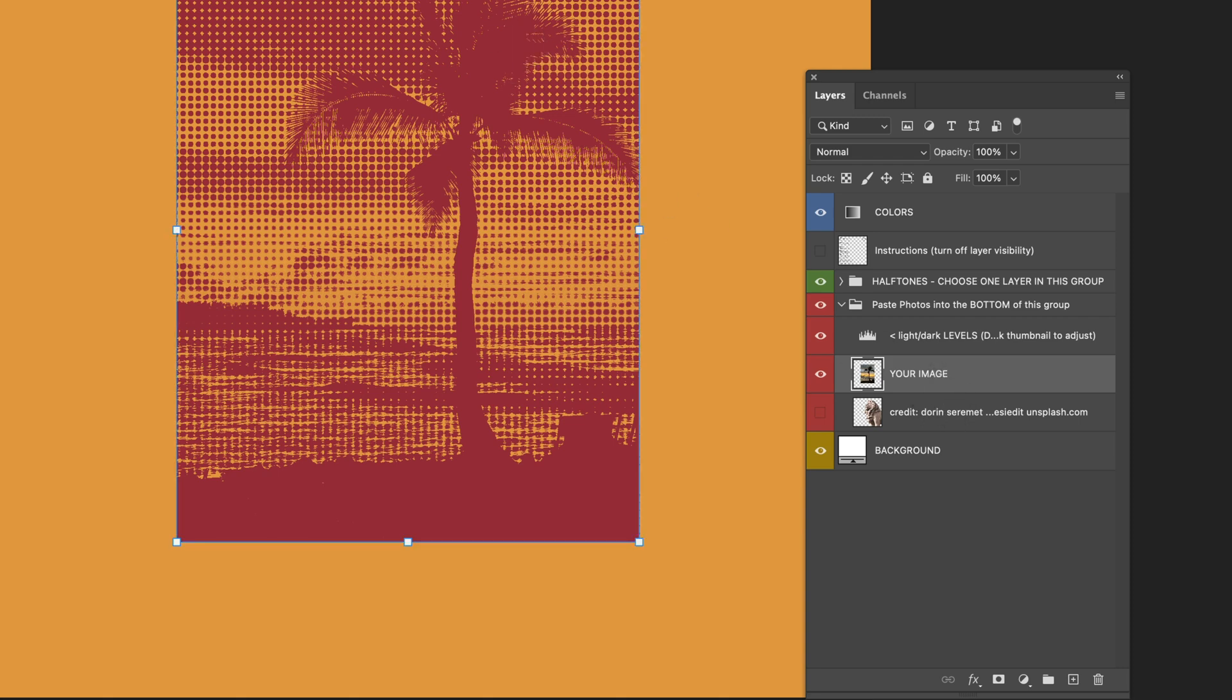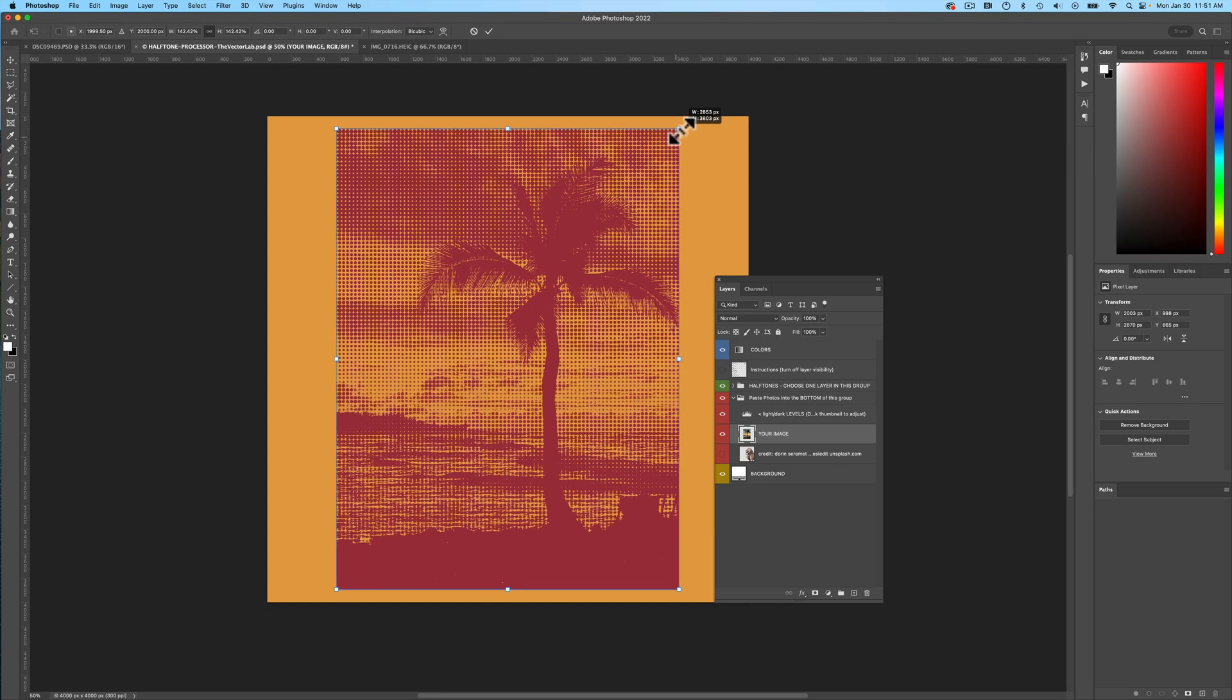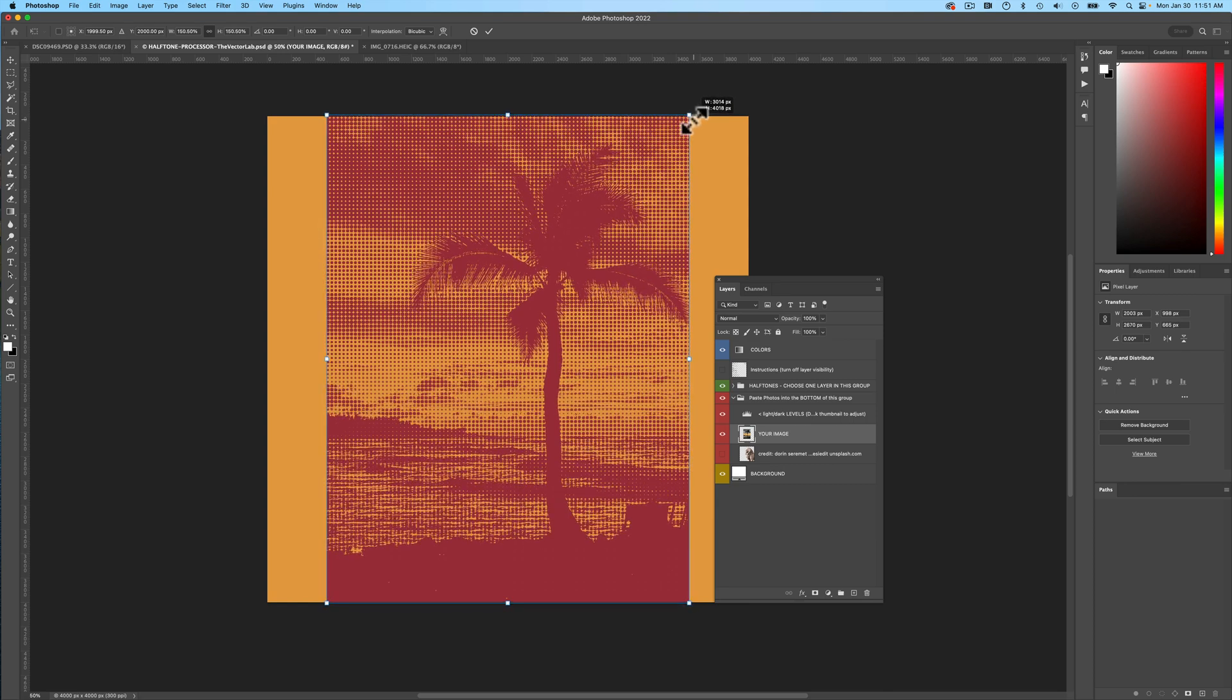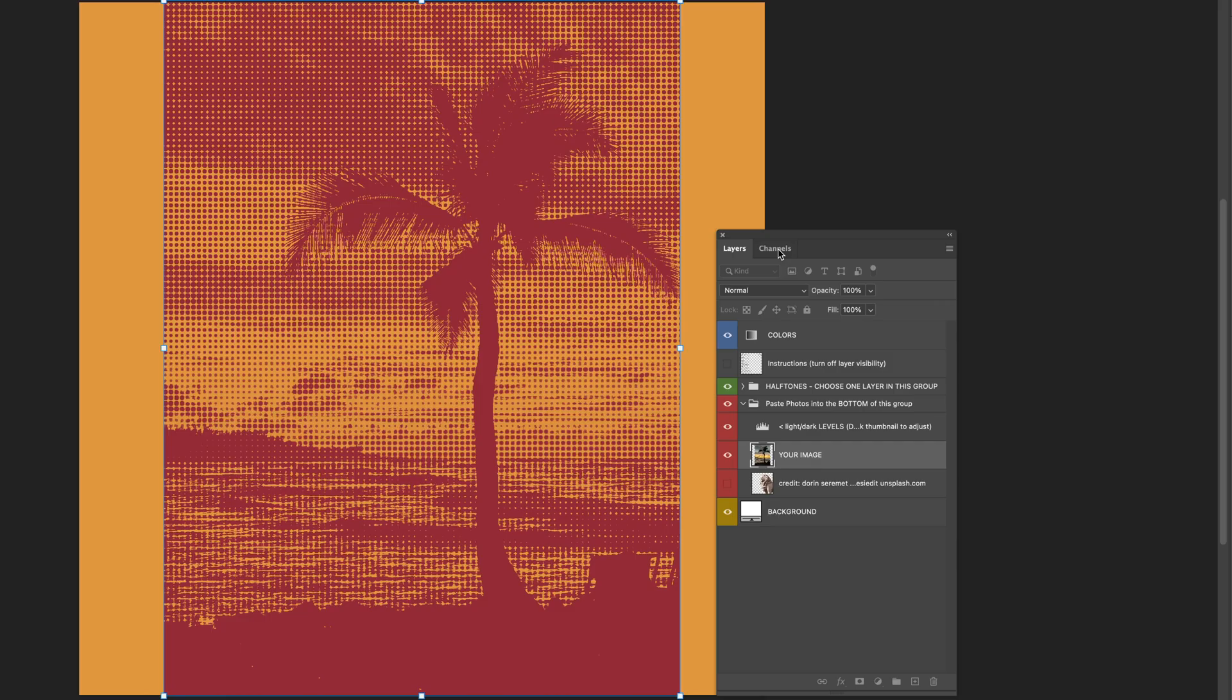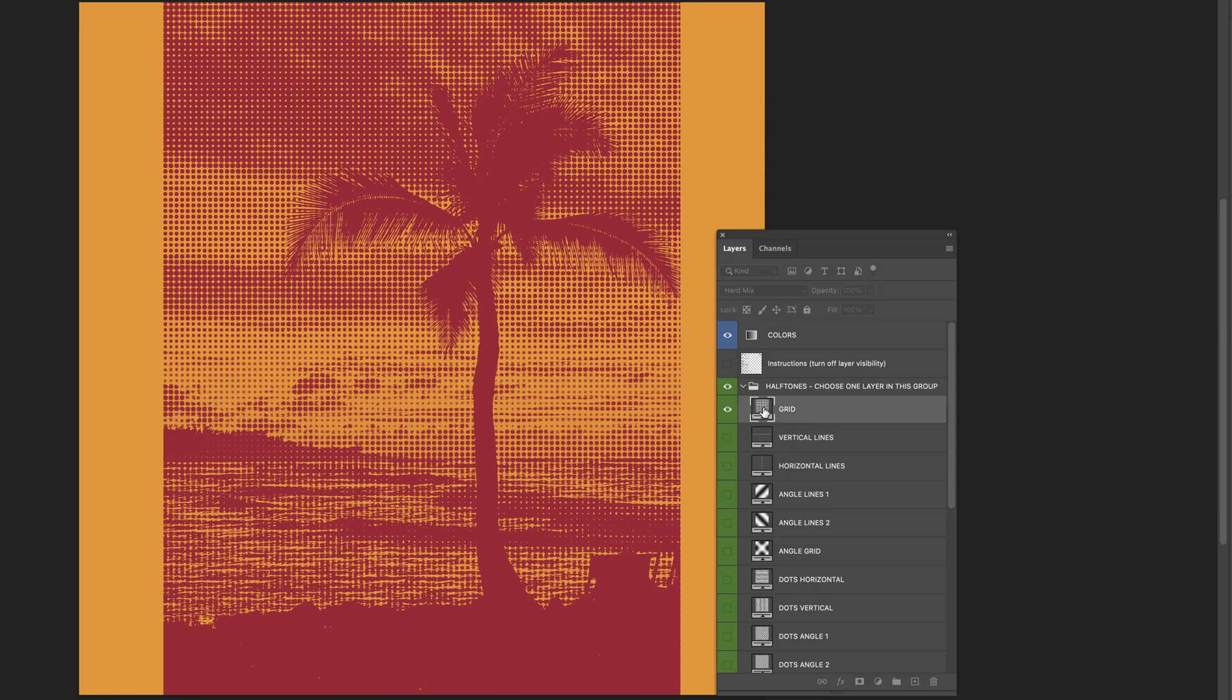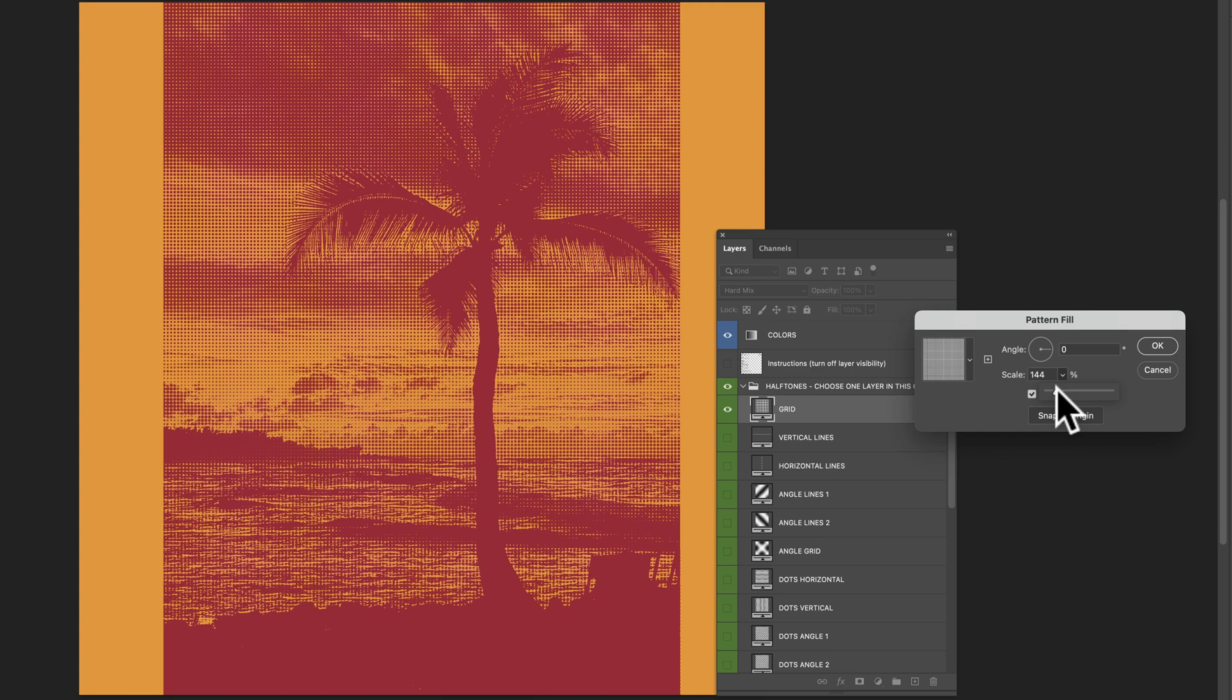Now I can scale this up. It won't really have any effect on the resolution of the halftones. And the other thing I'm going to do is I'm going to adjust the style and the size of the halftone. So this one's a grid halftone right here. You can change the scale of the halftone dots.